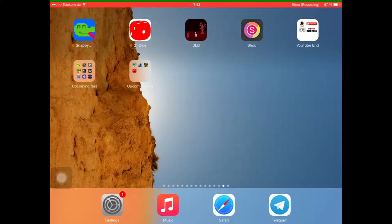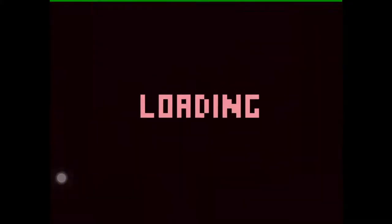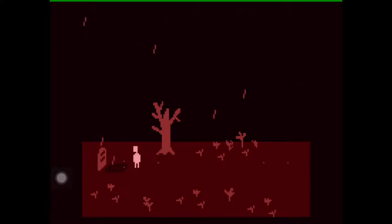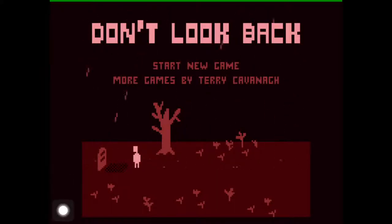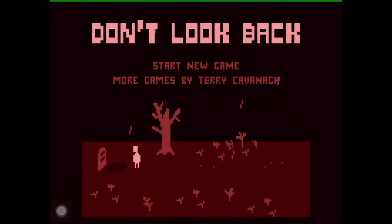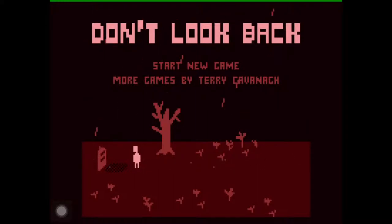What's up, this is Moose K from Bitstern and today we're going to play a game called Don't Look Back by Terry Kavanagh. He's also the developer of Super Hexagon, which was kind of successful. This is a flash game from 2009 which has been ported to mobile devices. It's free to download with no in-app purchases, microtransactions, or advertisements — completely free.